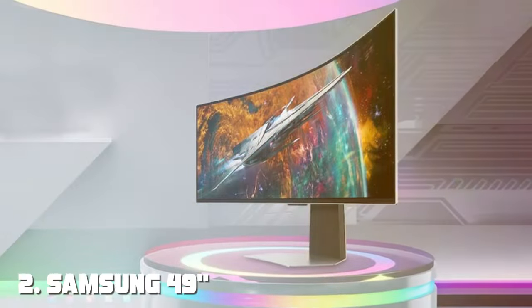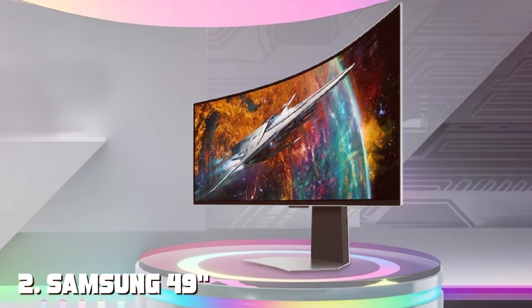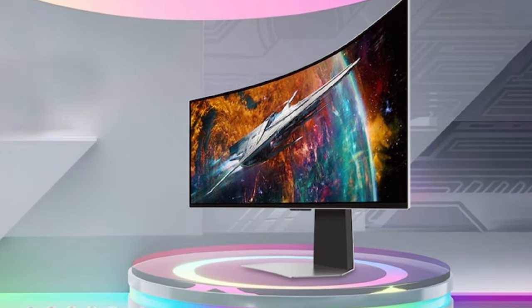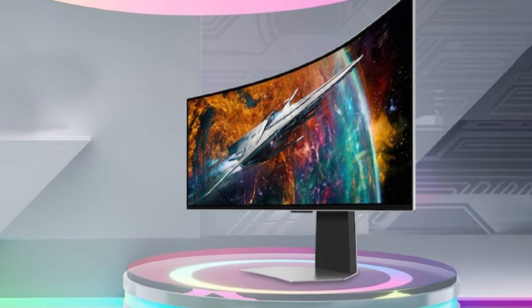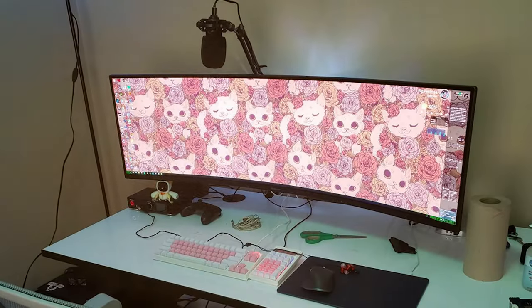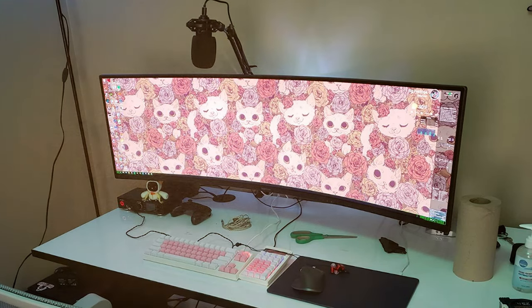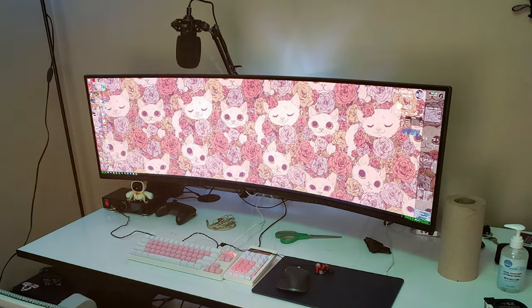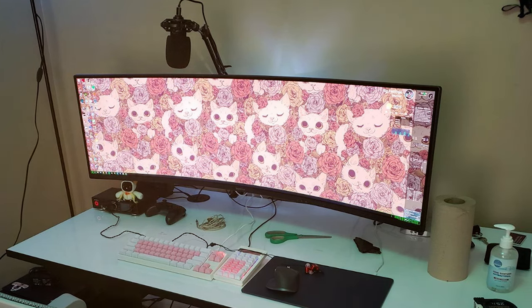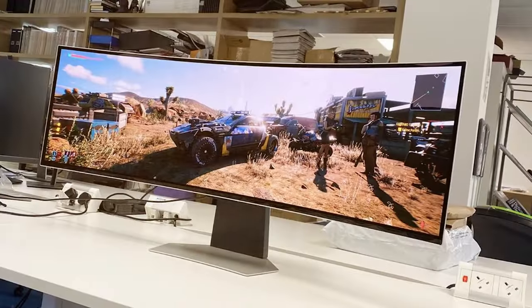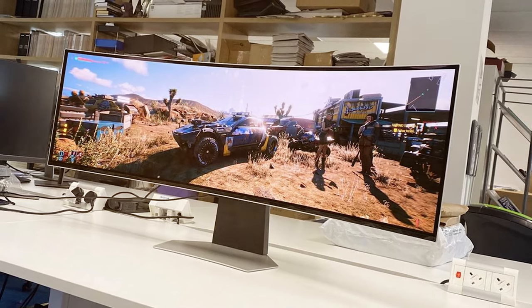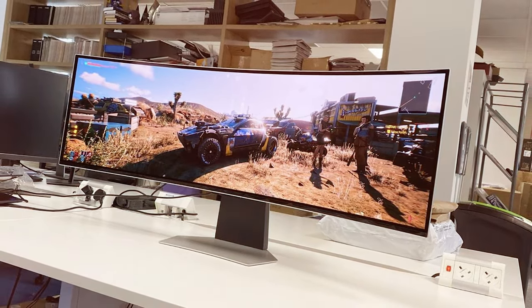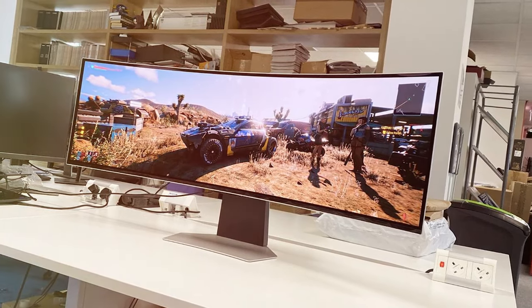Moving on to the next, at number 2 we have Samsung 49 Odyssey G93SC Series OLED Curved Gaming Monitor. Enter a new realm of gaming immersion with the Samsung 49 Odyssey G93SC OLED Curved Gaming Monitor. This colossal 49-inch monitor boasts OLED technology, which means each pixel emits its own light, resulting in stunningly vibrant colors and true blacks that will leave you in awe.